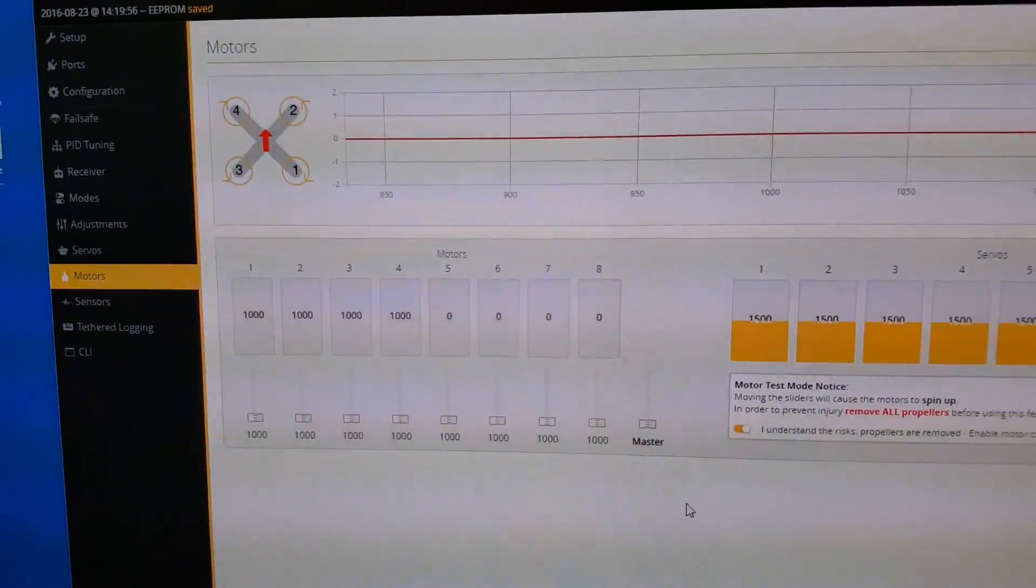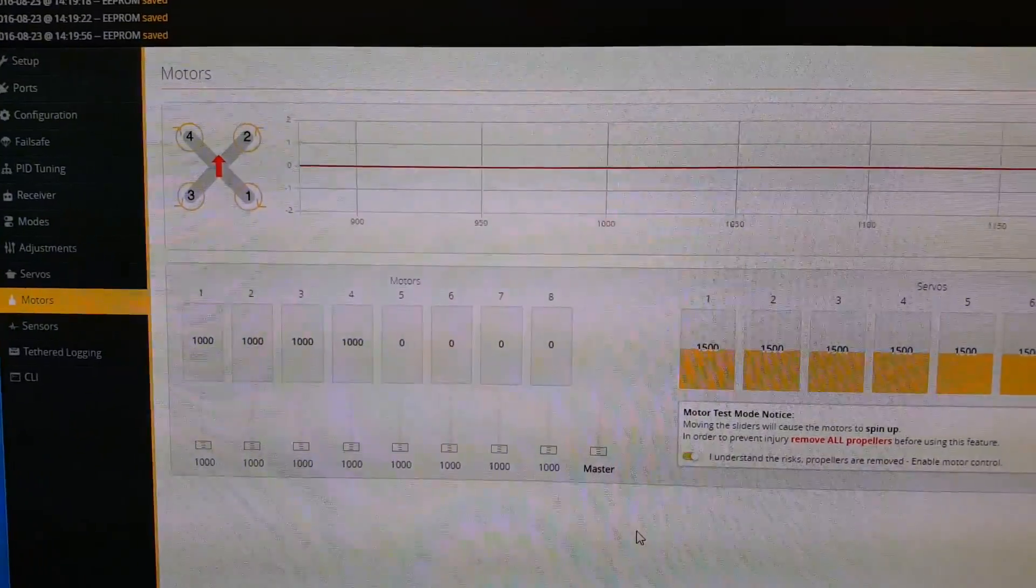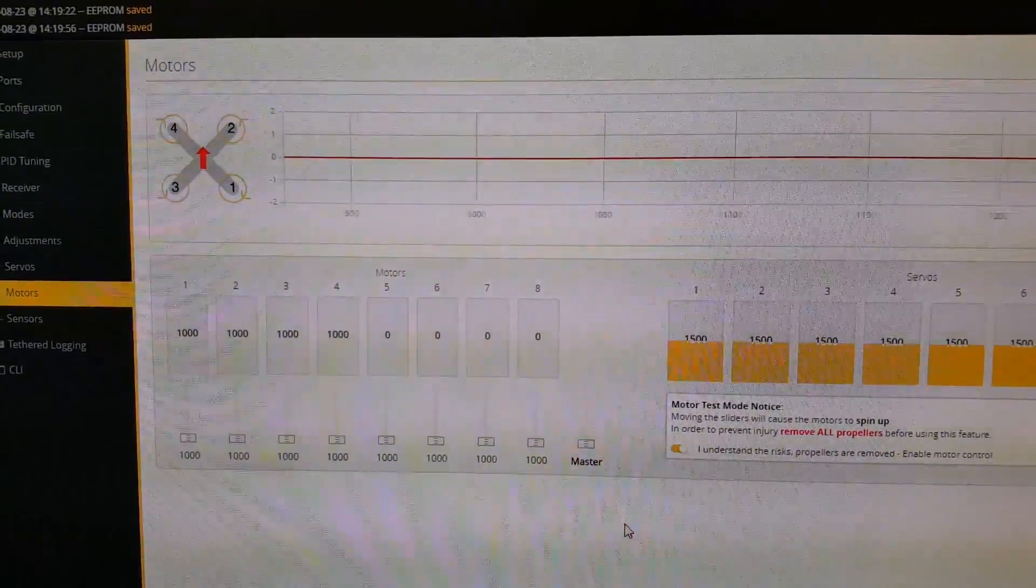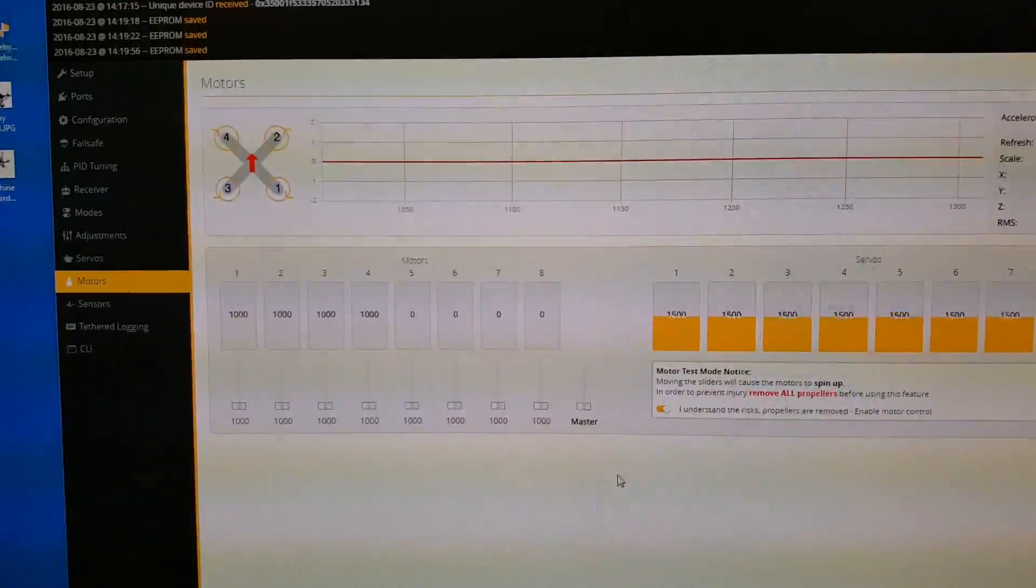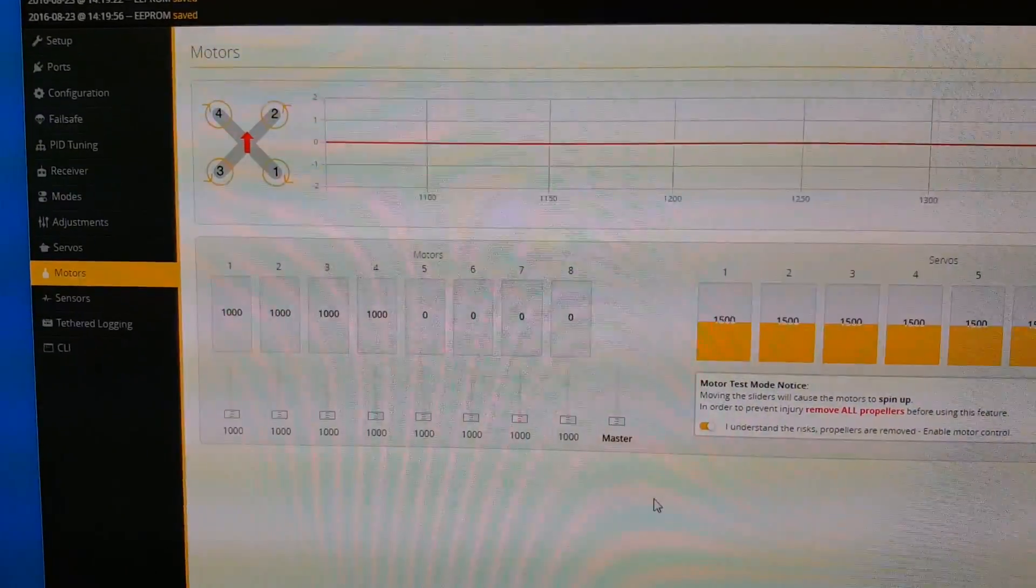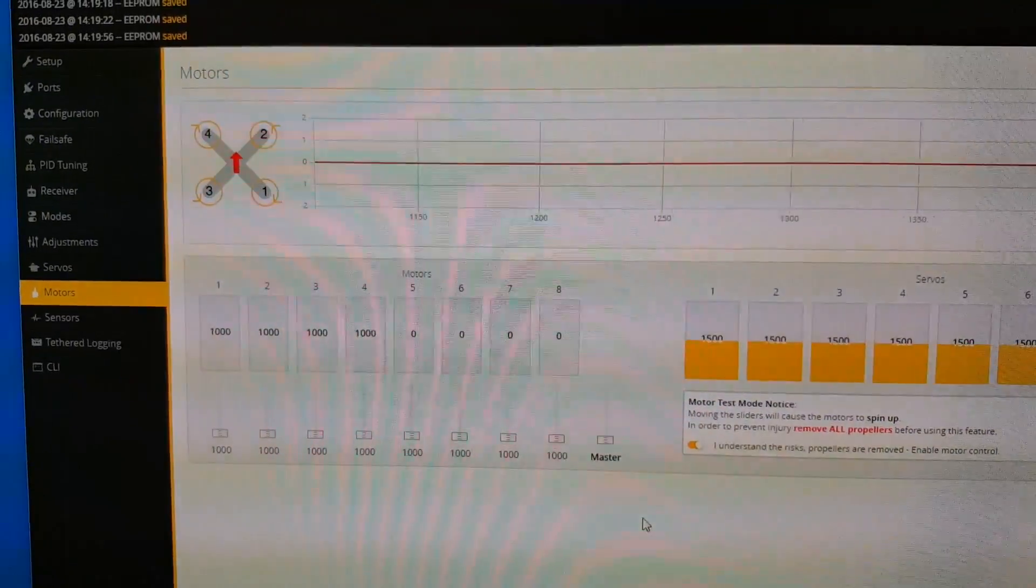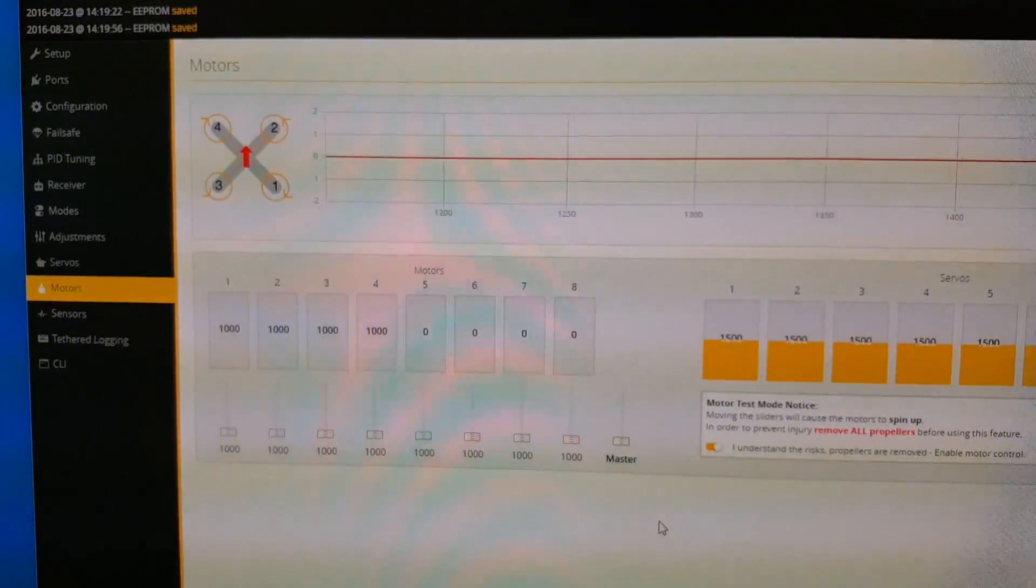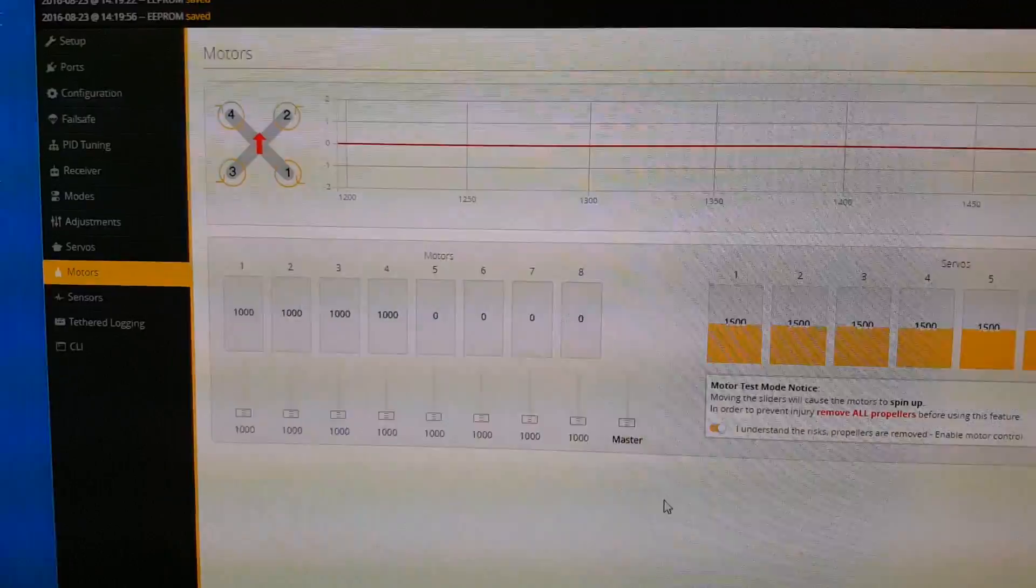When I'm using just the motors tab in the configurator, I don't get any oscillations because the PID loop isn't active.